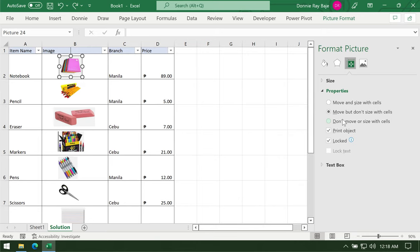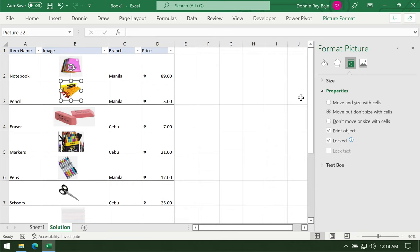By default all images enter the worksheet with this option: Move but don't size with cells. This means your images will change their position when the filter happens. What you're going to do is select Move and Size with cells so that they will always be together with their cells. We have to do that one by one.